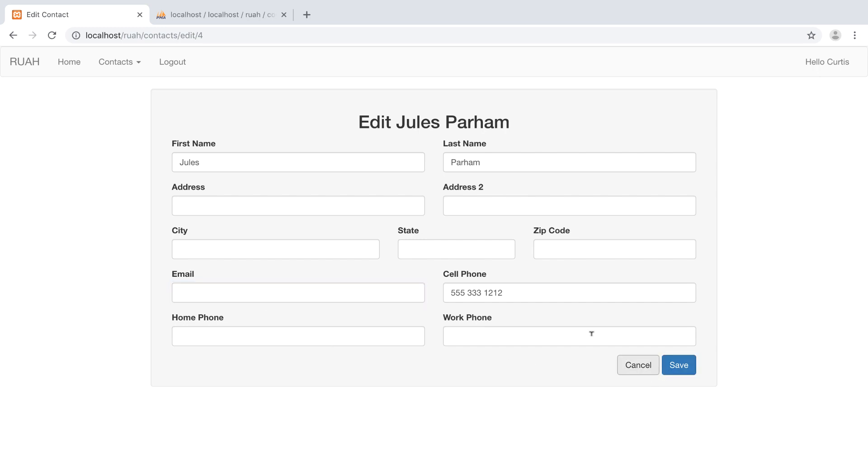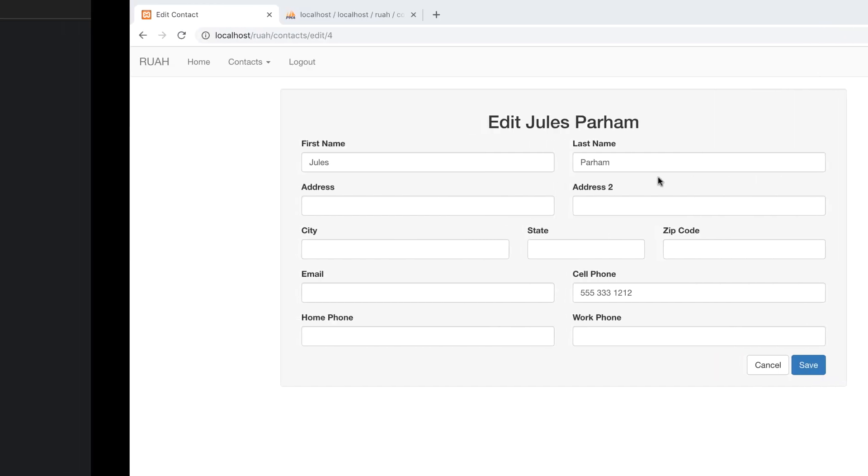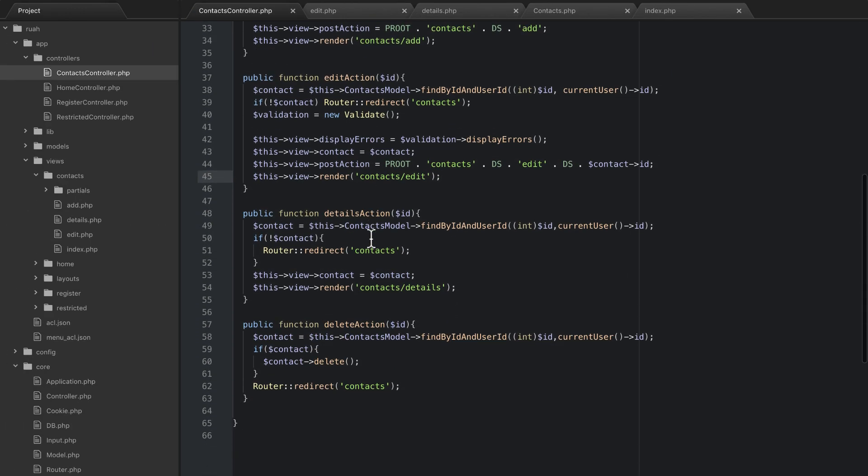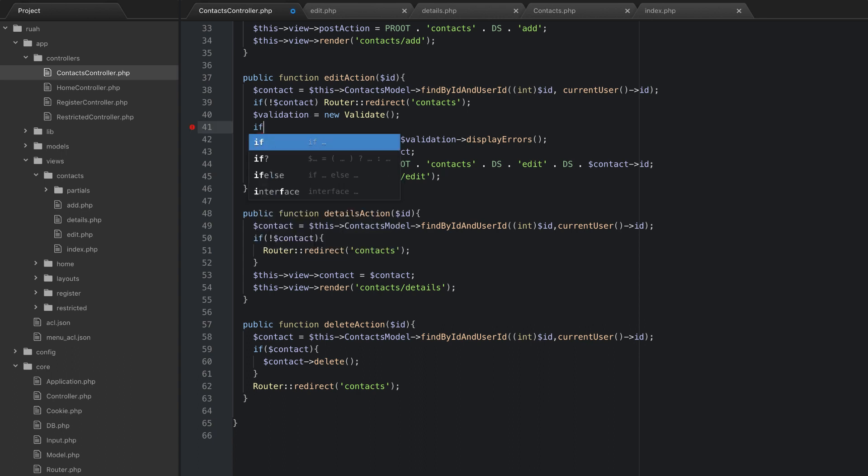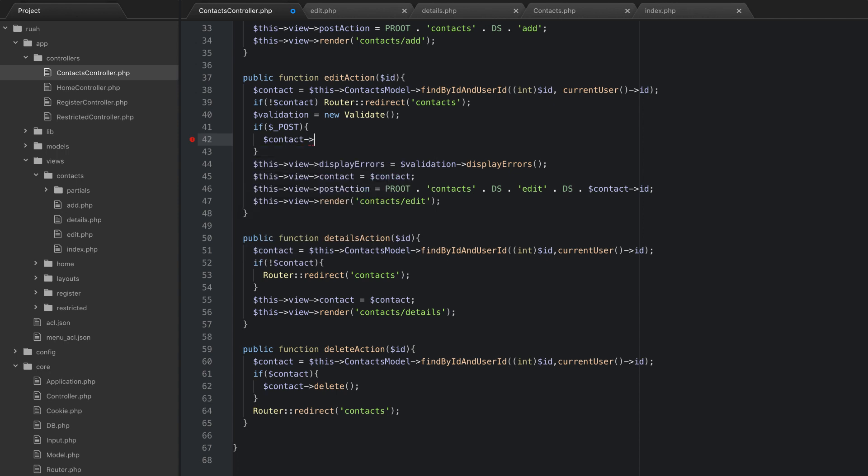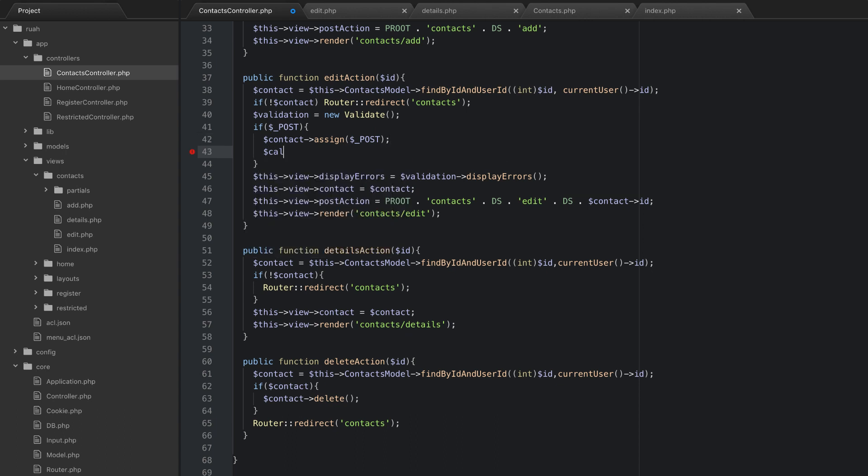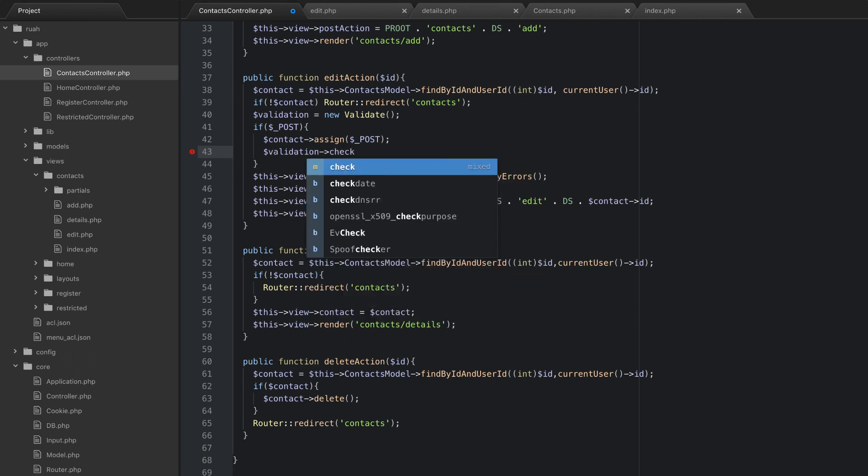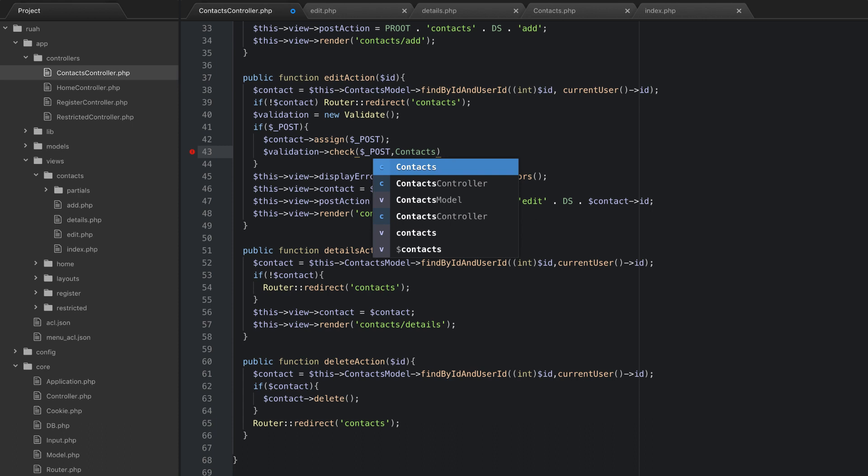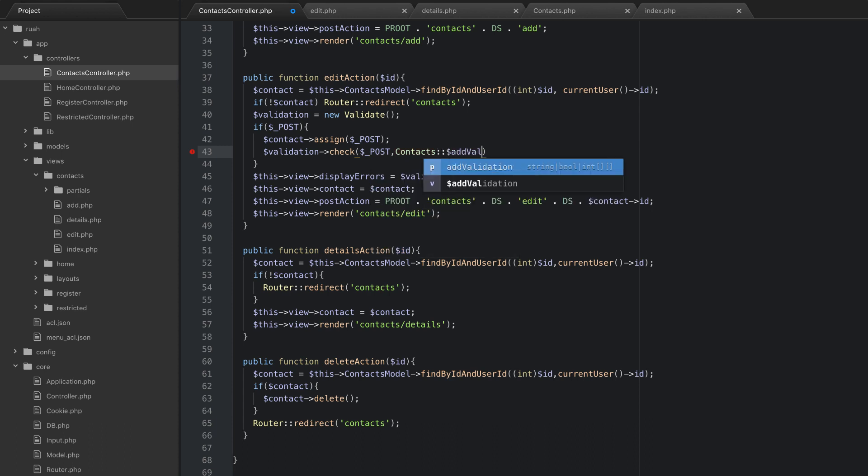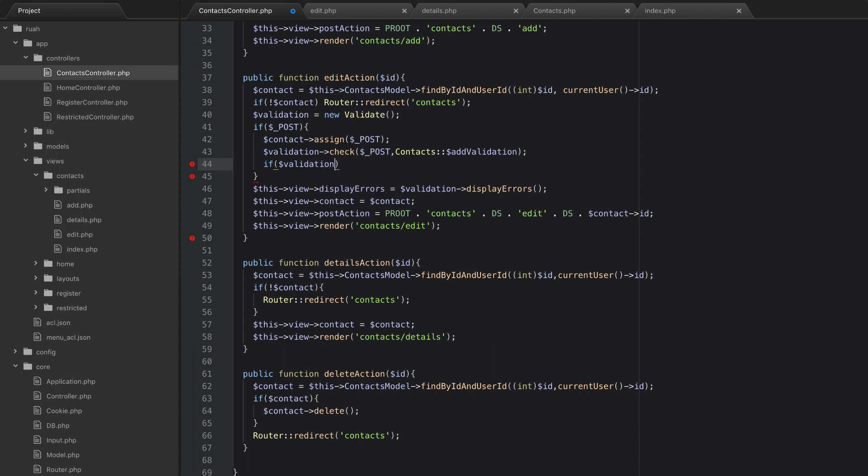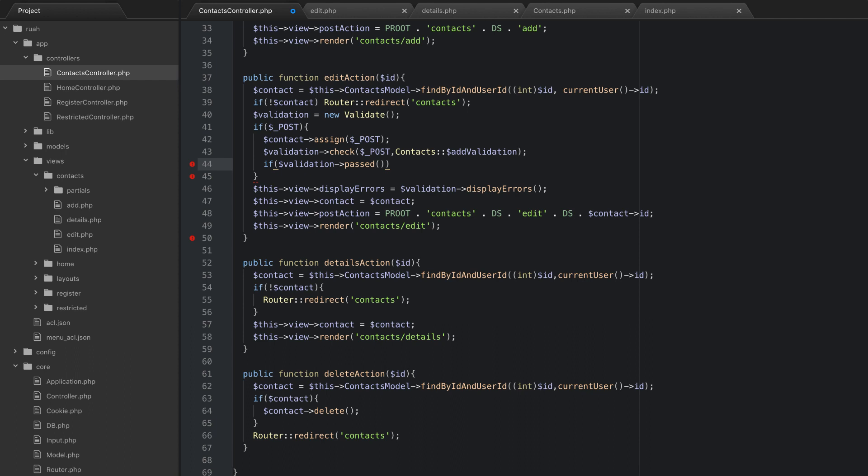We have a problem - we didn't actually do the save part of it. That's really simple. It's going to be very similar to what we did in the add. We go back to our edit action here and we need to do a check for if this is posted. If there's post data, then we're going to do contact assign post. Then we need to check validation, pass in post to that. We want to say contacts and we're going to use that same addValidation. We could do different validation here for editing, but we won't. If validation passed, then we want to save it: contact save. Then we'll do router redirect back to the contact screen. That should be it.